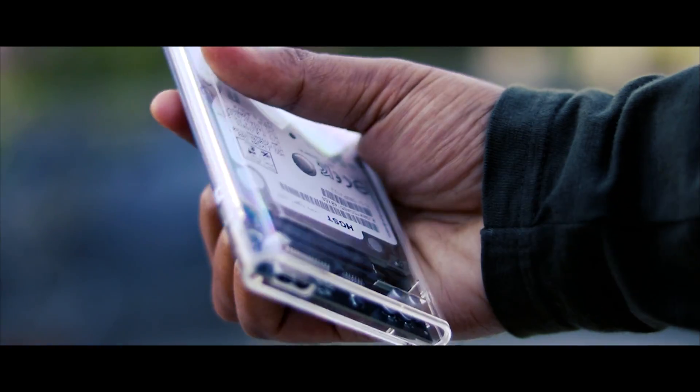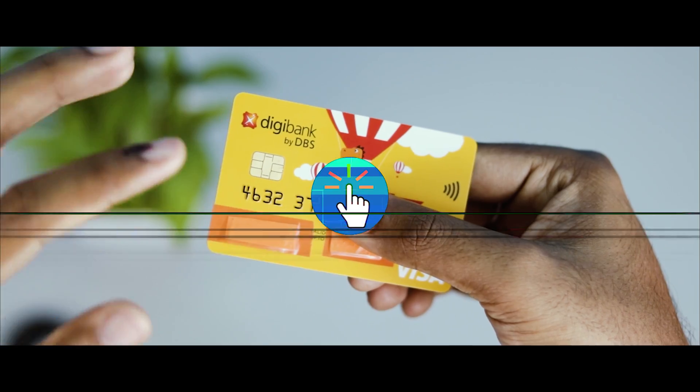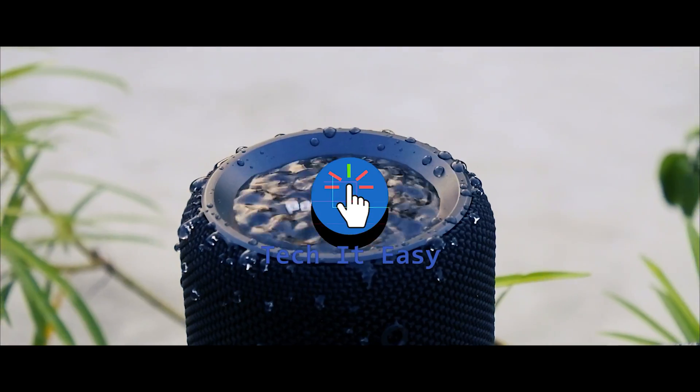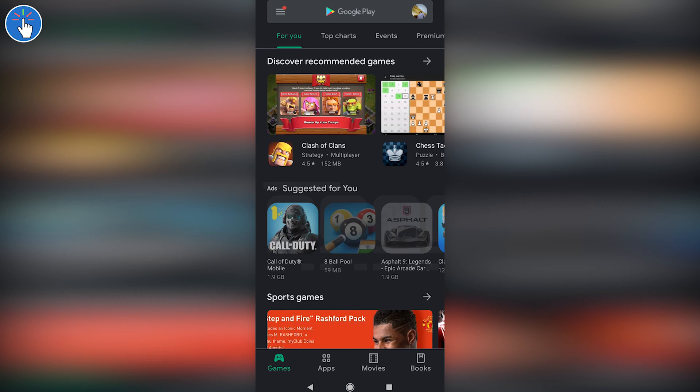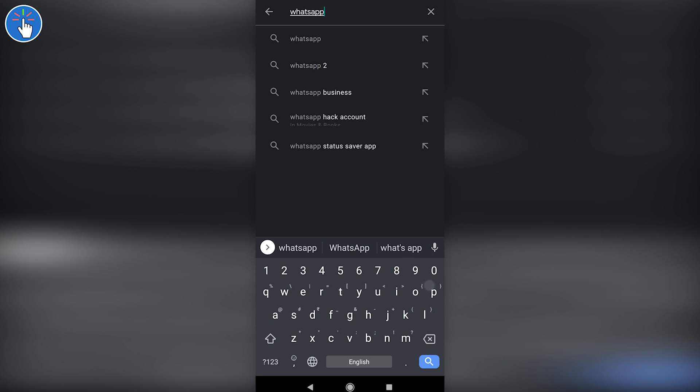Now we will see how WhatsApp payments works — how you can receive or send money to someone using WhatsApp. I'm sure you have WhatsApp installed on your phone; however, if your WhatsApp is not updated, update your WhatsApp before continuing the rest of the process.